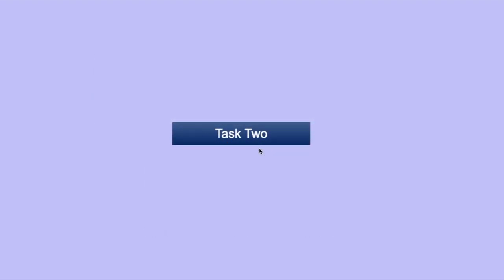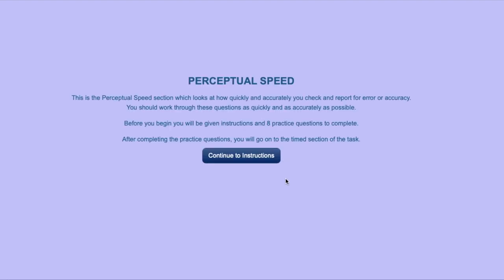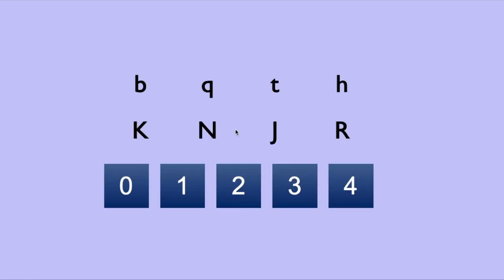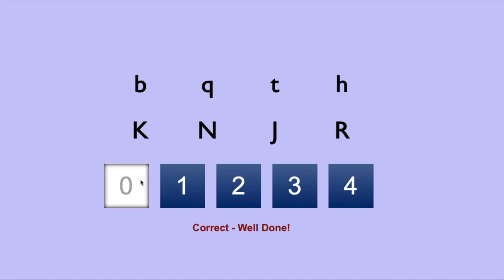The second section to be assessed is perceptual speed. The objective of this task is to identify how fast and accurate you are in checking things in your head. Your goal for this series of questions will be to identify how many of the pairs of letters match. In this example, we can see that none of the pairs match, so zero is the correct answer.